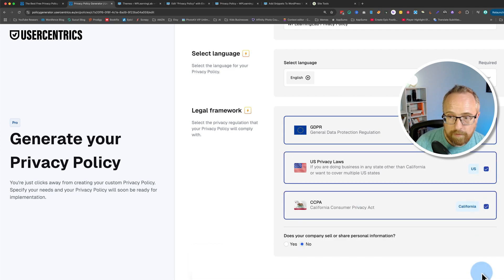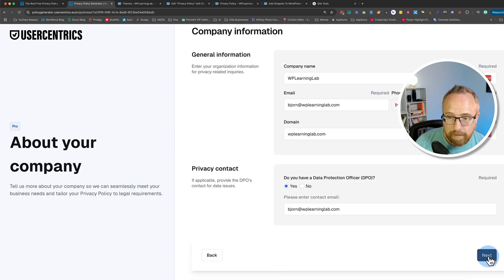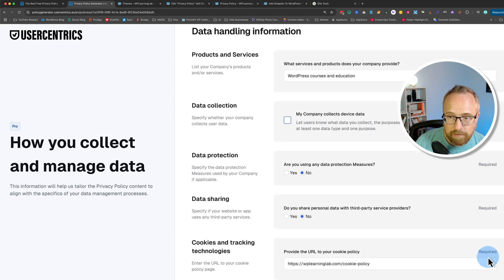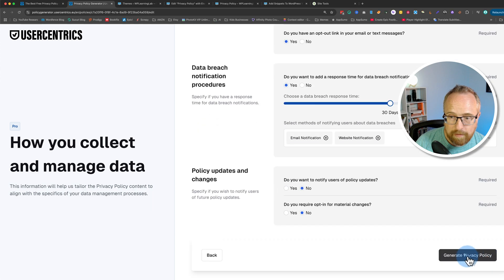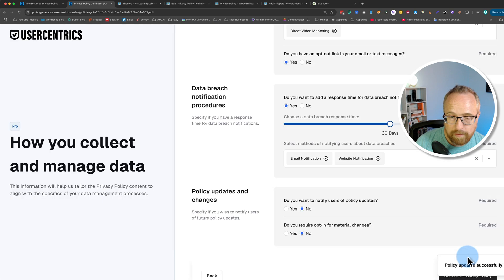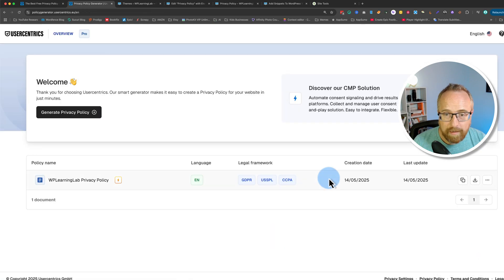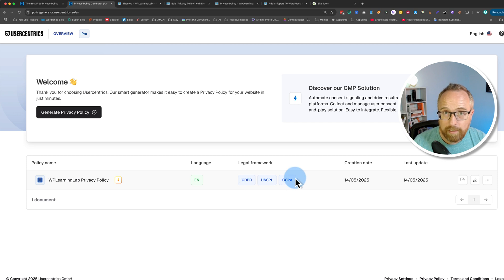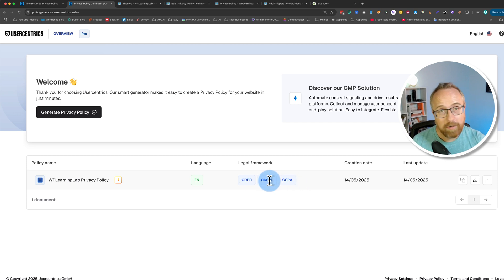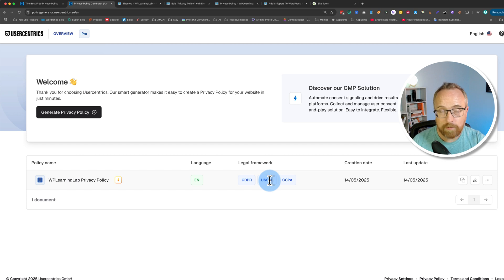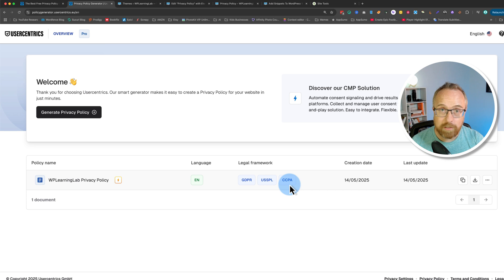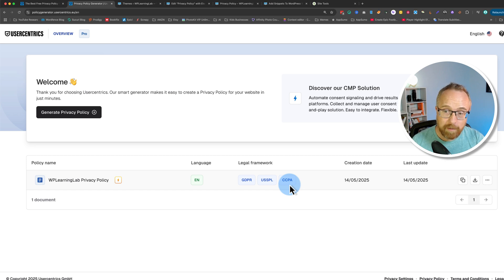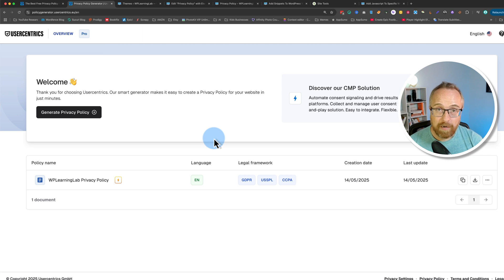For example, add a language maybe, add US privacy laws, add CCPA. We can make those changes at any time. In fact let's just add these two and let's keep everything else as it is and then click on generate privacy policy. And now that's been updated in real time. It didn't ask us to update our script, it didn't ask for anything. We just added more information or we changed the information that we gave it and now it's updated the privacy policy to reflect that.